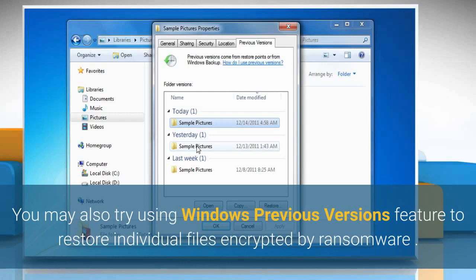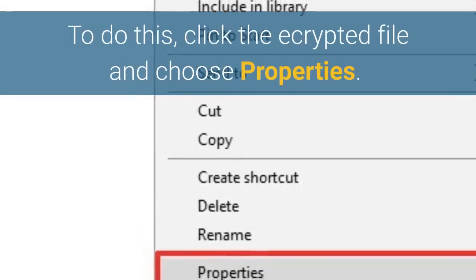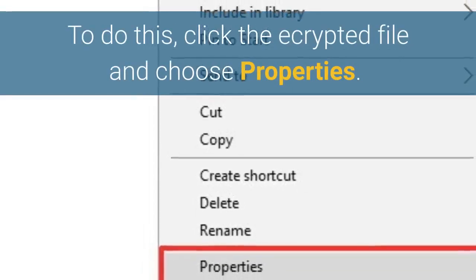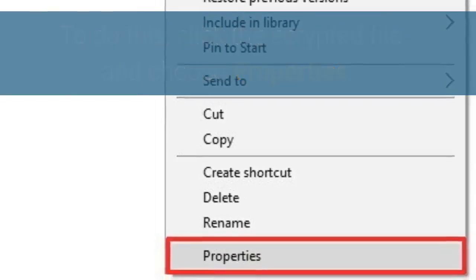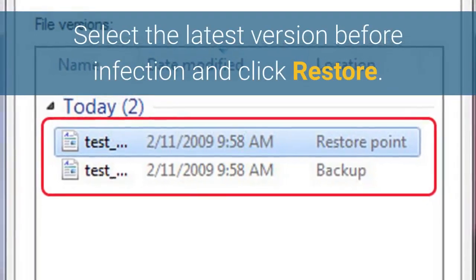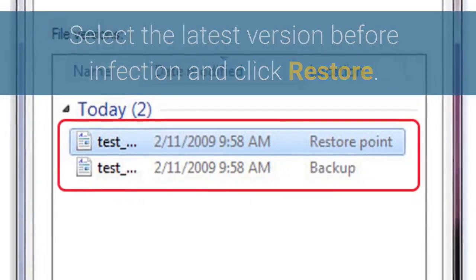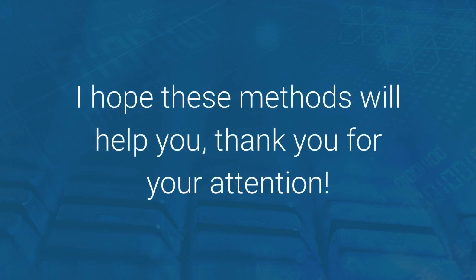You may also try using the Windows Previous Versions feature to restore individual files encrypted by ransomware. To do this, right-click the encrypted file and choose Properties. Select the latest version before the infection and click Restore. I hope these methods will help you.